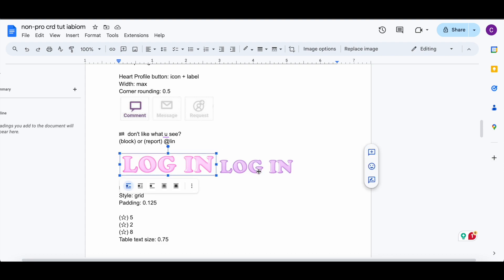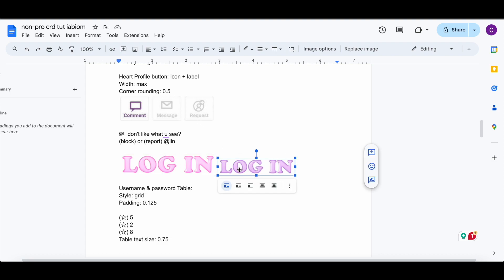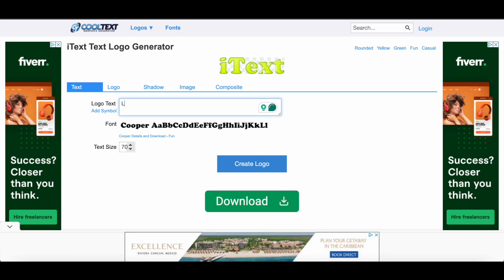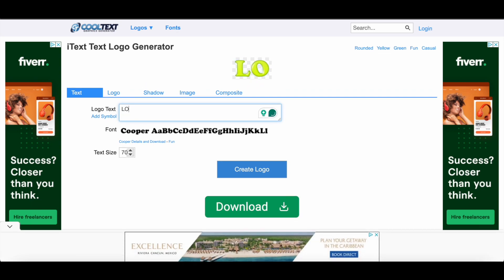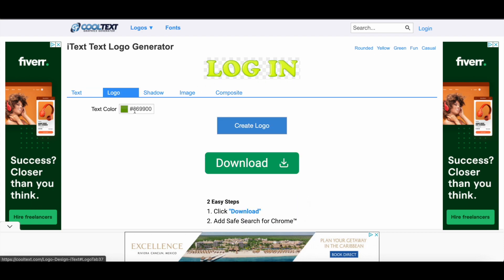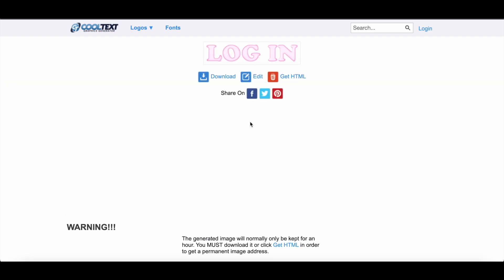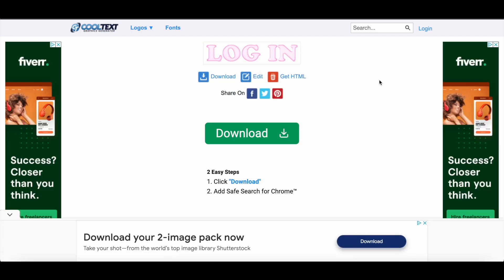I'm gonna go over really quickly how to make this. If you don't want it in purple or pink, you're gonna use a website called Cool Text, which will be in the description. You're gonna want to search for the font called 'i text' and find it there. Then you're gonna want to change it to say 'blog.' You're gonna go to logo and change the color — since I wanted pink, I did it a little darker. Then you would click 'Create Logo,' download it, save it, and put it in the card once it gets to that specific spot.